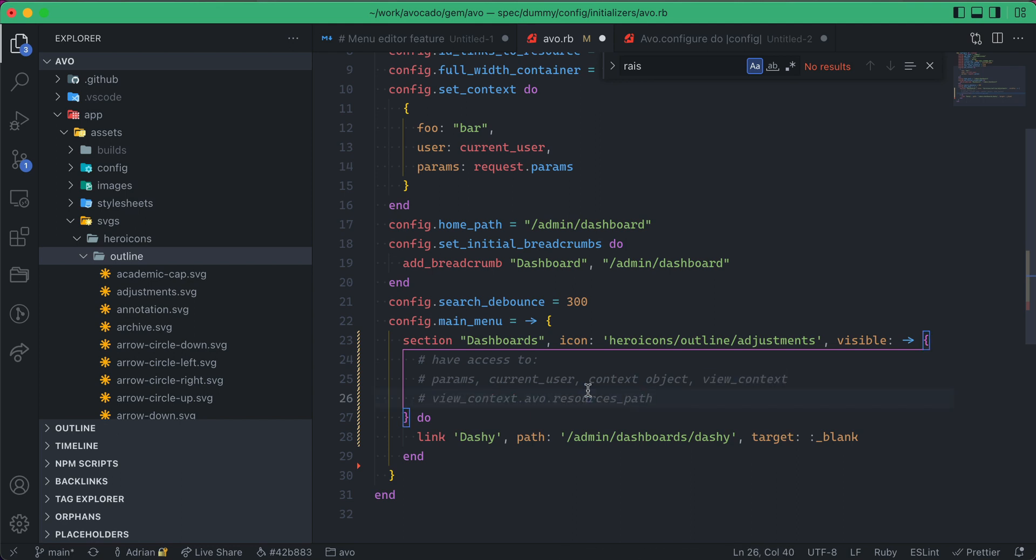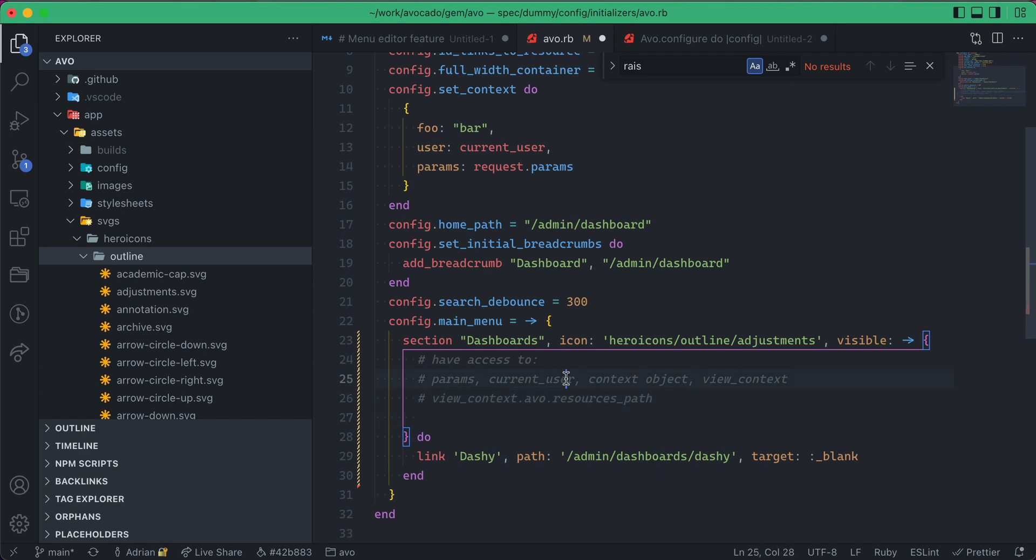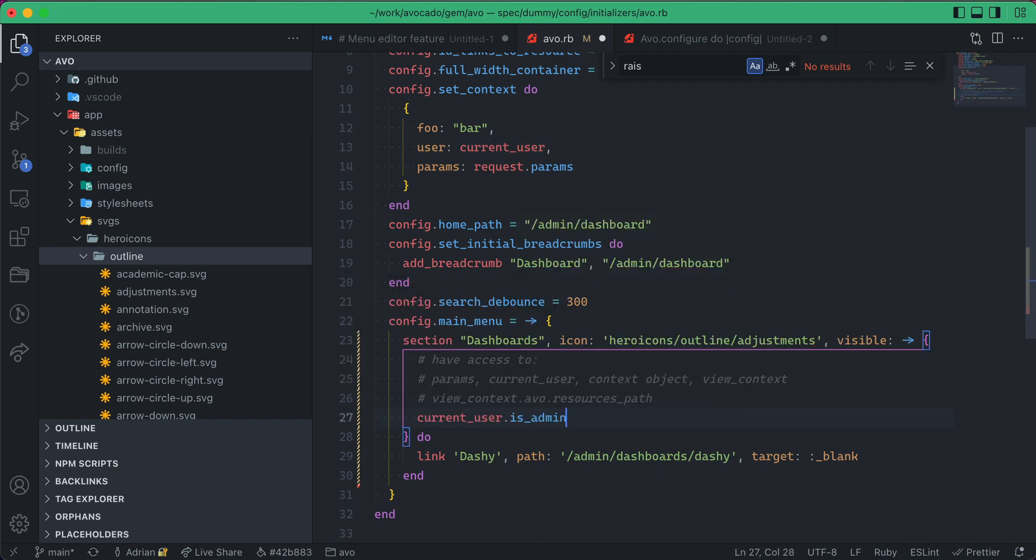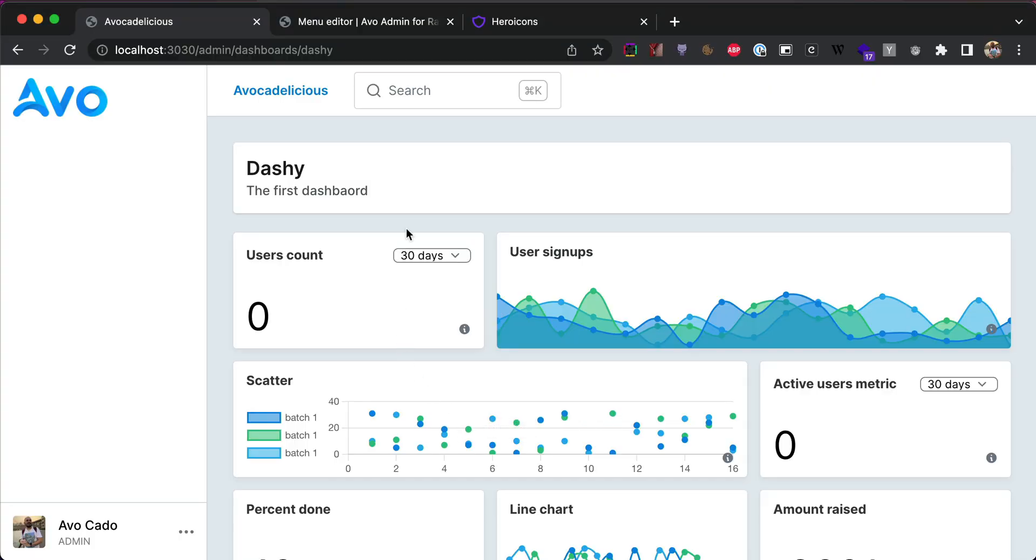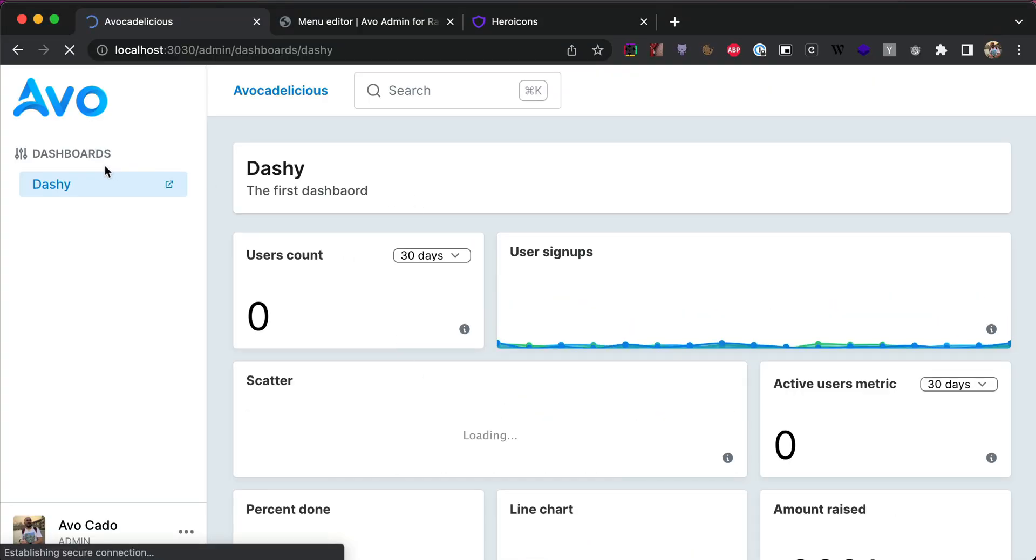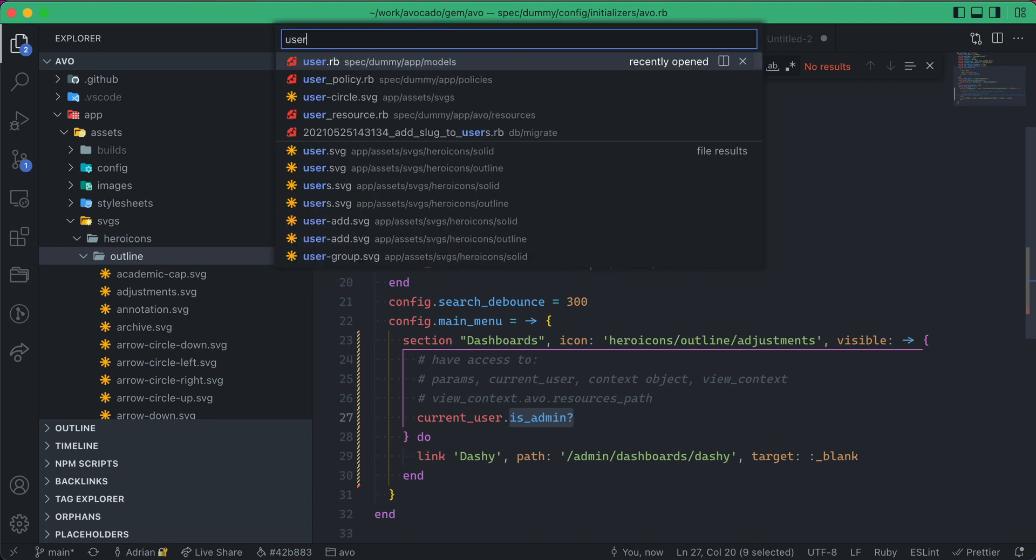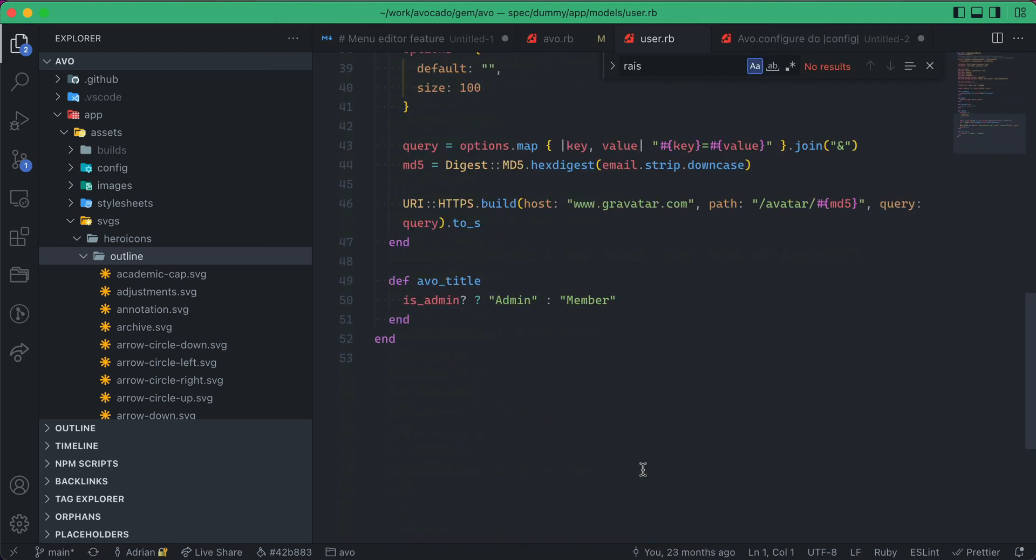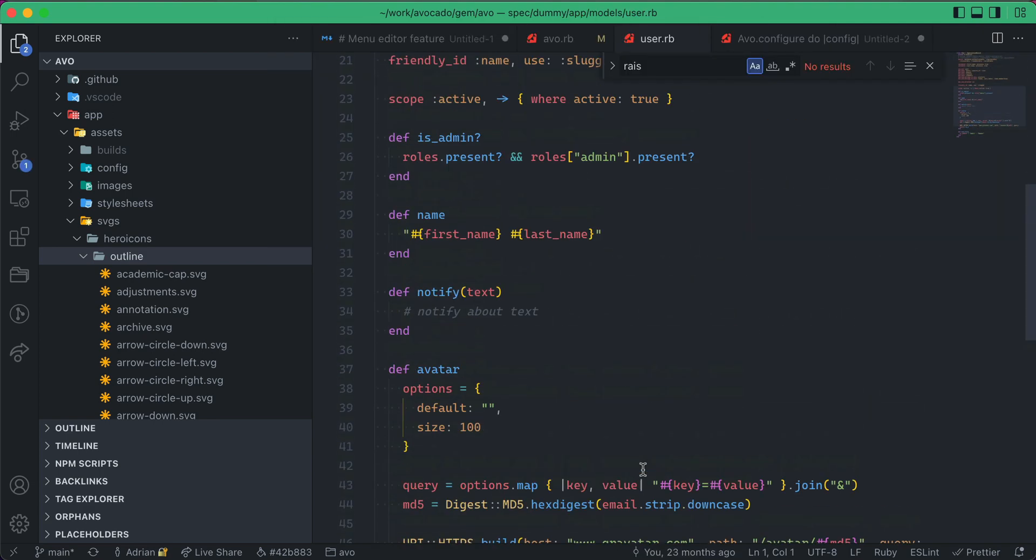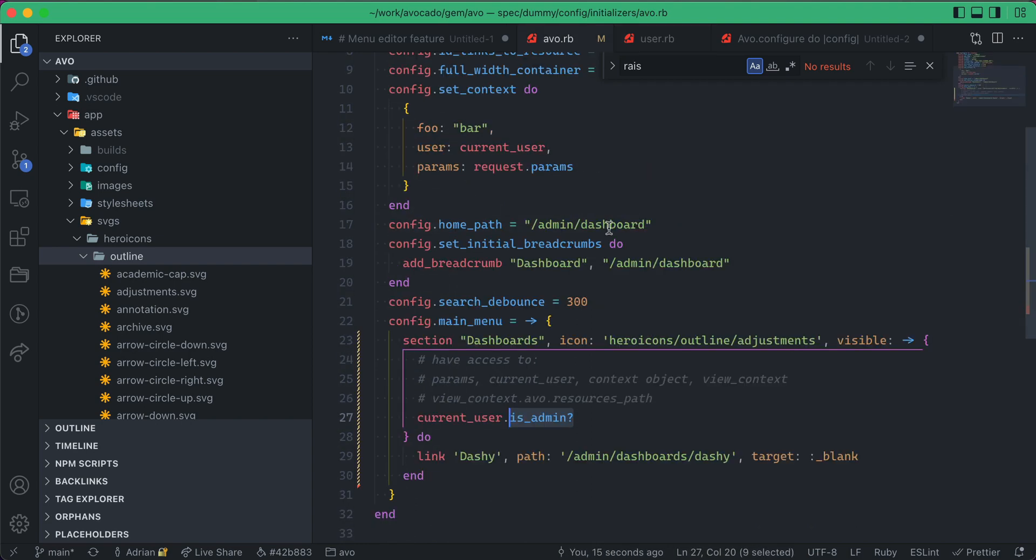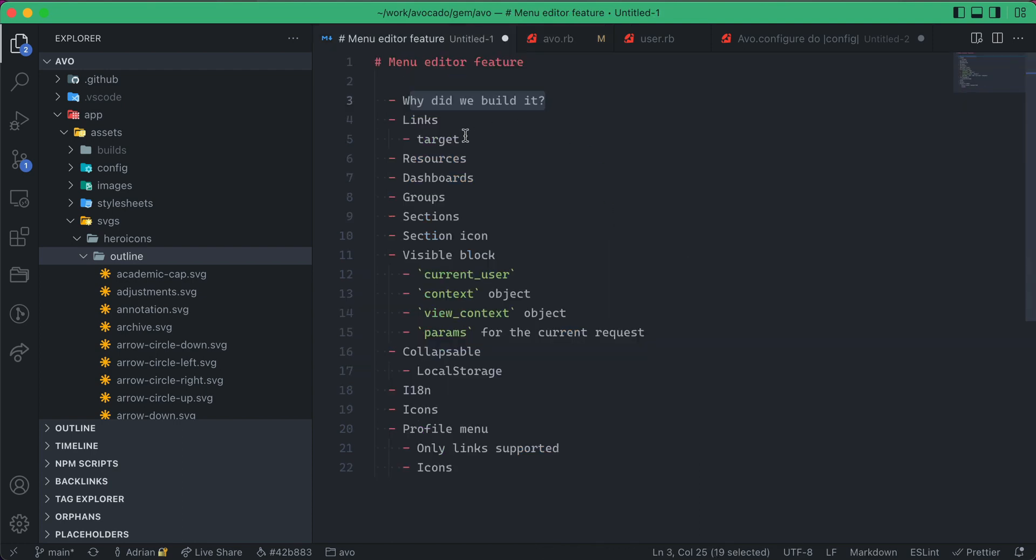But here in this visible block, you'll probably want to use like maybe the current user, like current_user.is_admin?, and if he's an admin, he can see that, if he's not, he will not be able to see that. I'll go to my user and show you what is_admin is. So, is_admin is if the roles are present and if he has the admin roles.